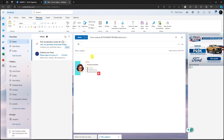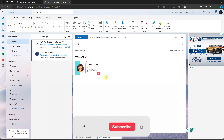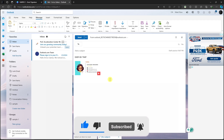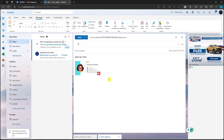This is going to be our new signature moving forward. Thank you so much for watching. Please hit the like button and subscribe. I'll catch you guys on the next one. Goodbye for now.